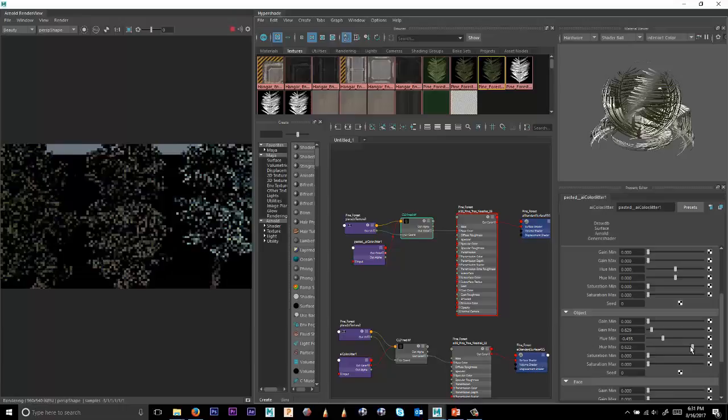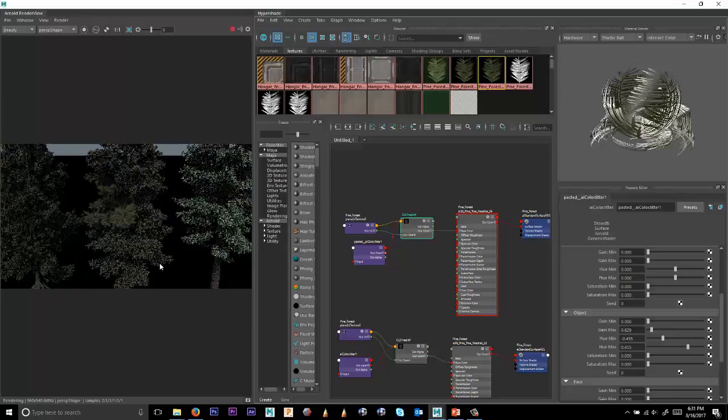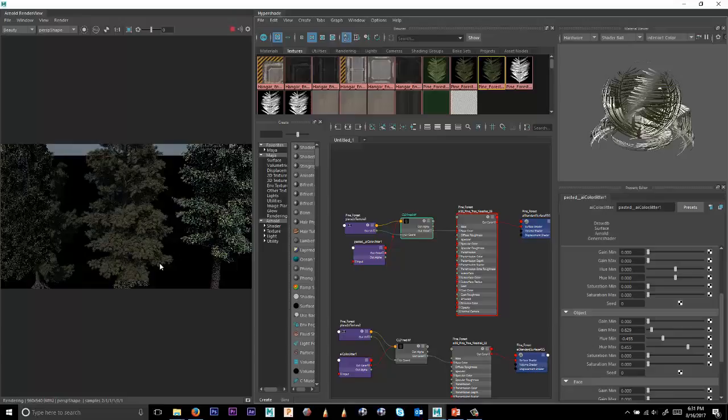Once you have enough variations between the trees, which later on is going to mean that when the trees start mixing, you get enough variation in the forest, which really helps create a sense of depth and distance.